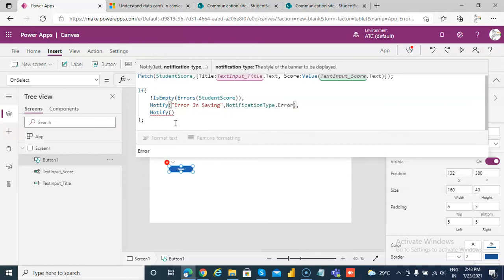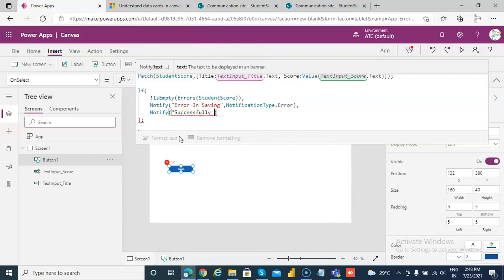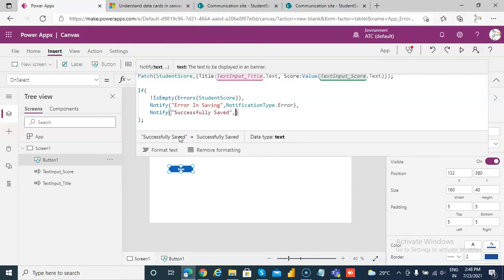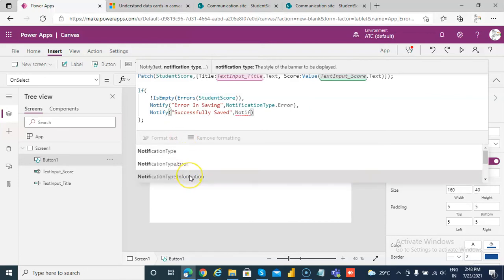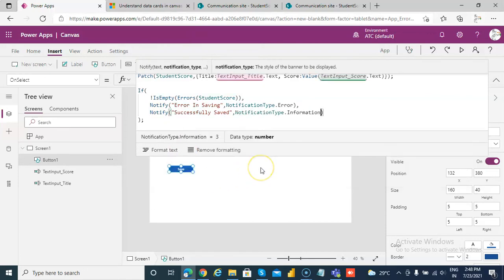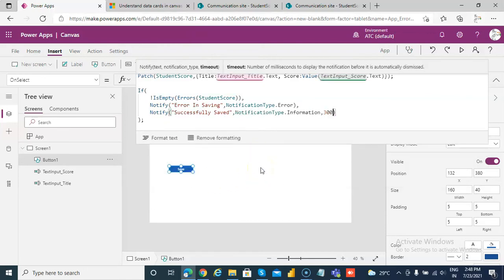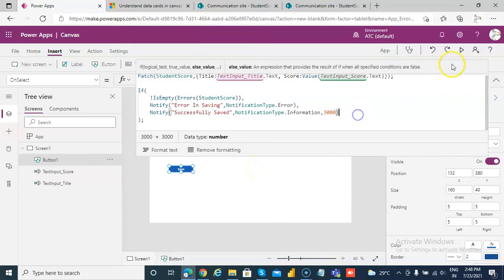And if there is no error, successfully saved, notification type information. And we will show only for three seconds. The error we want to keep it for long time, so let's make it 10.